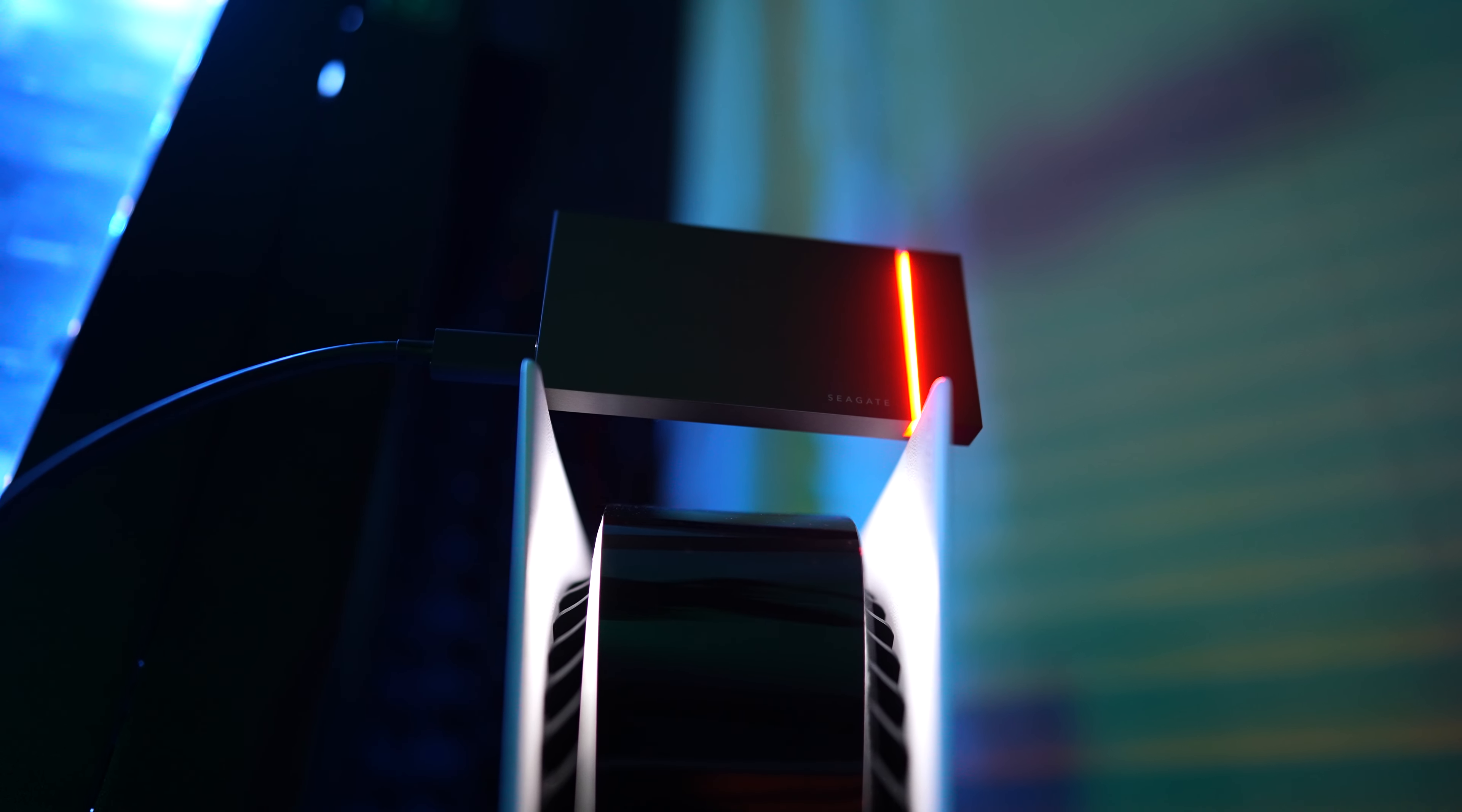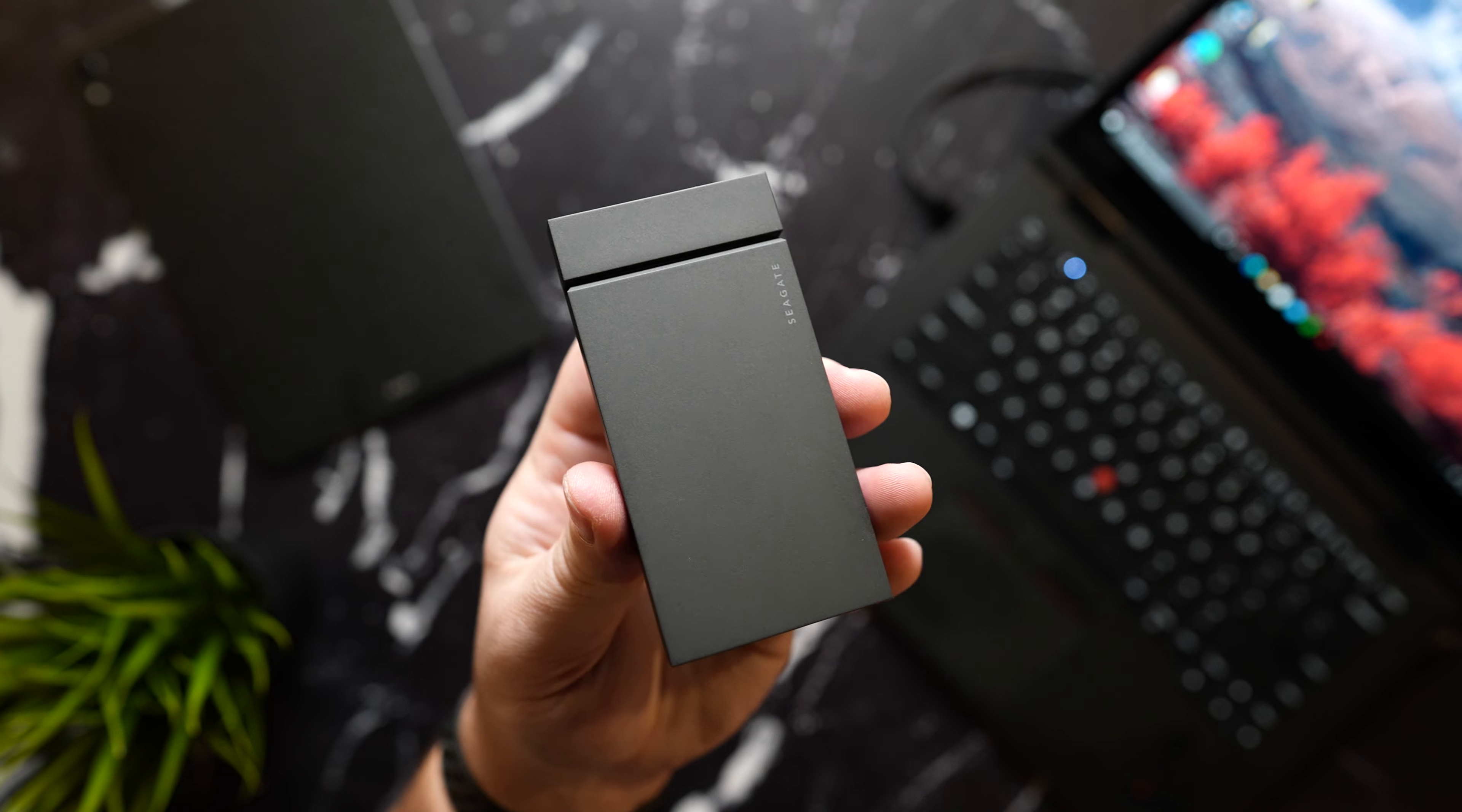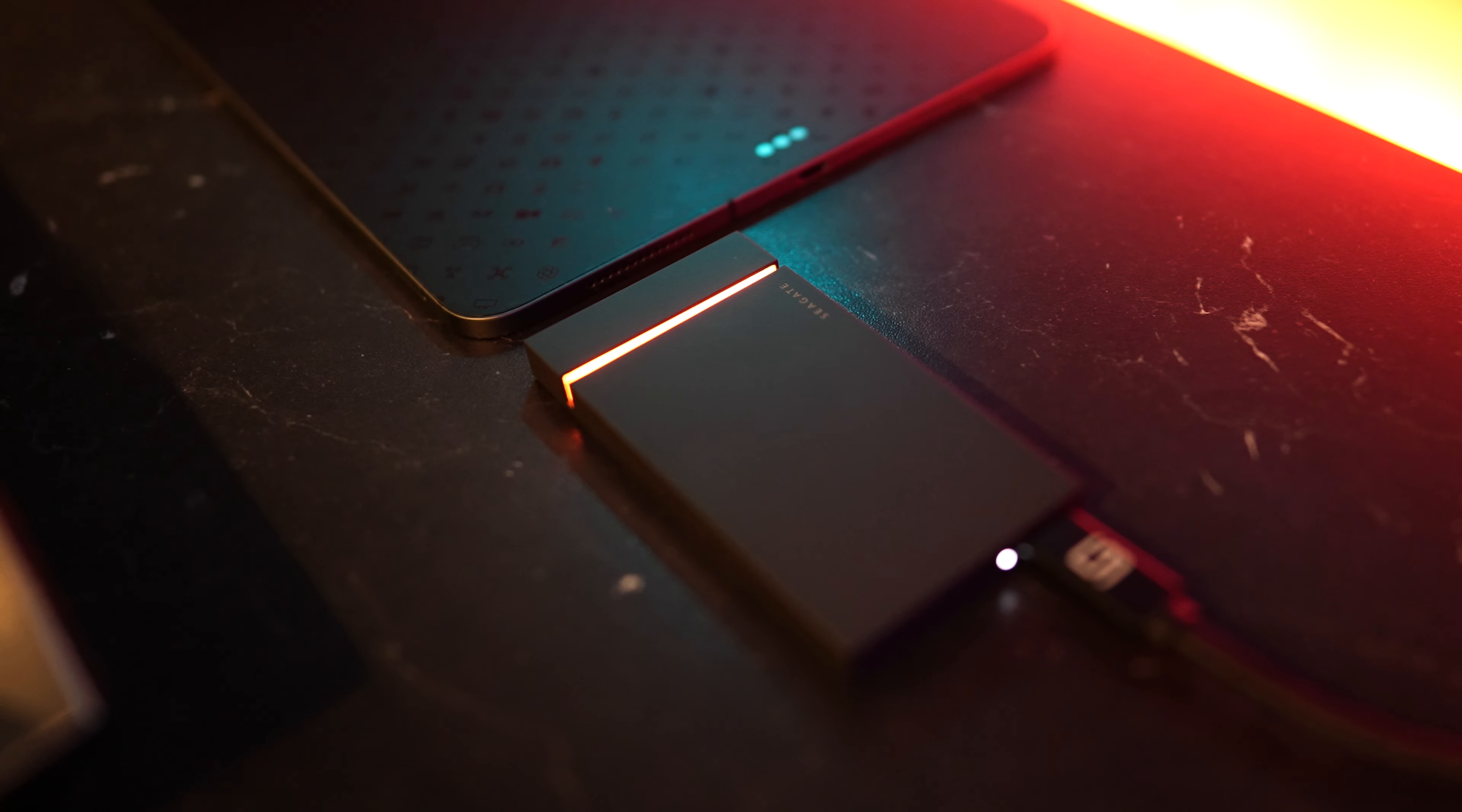It's the one terabyte variant that comes in at 250 bucks and boasts read and write speeds of up to 2000 megabits per second. In the box you get the USB type-C cable and the quick start guide to go along with the FireCuda itself.